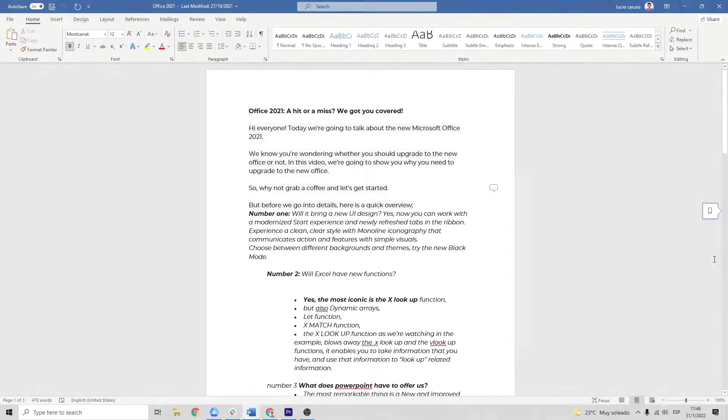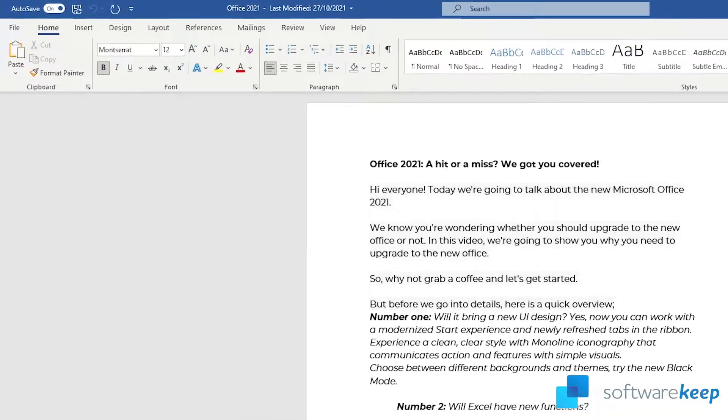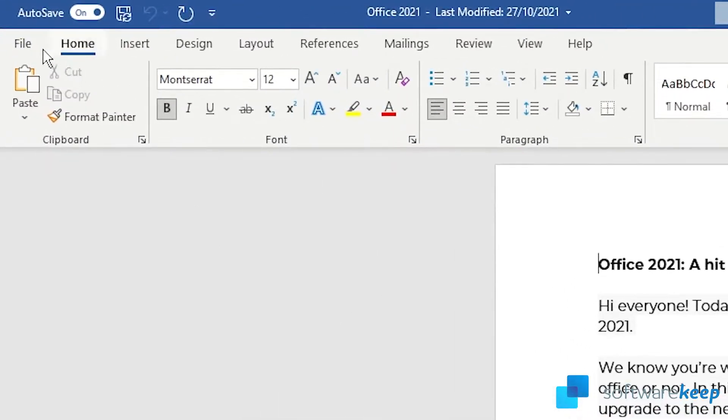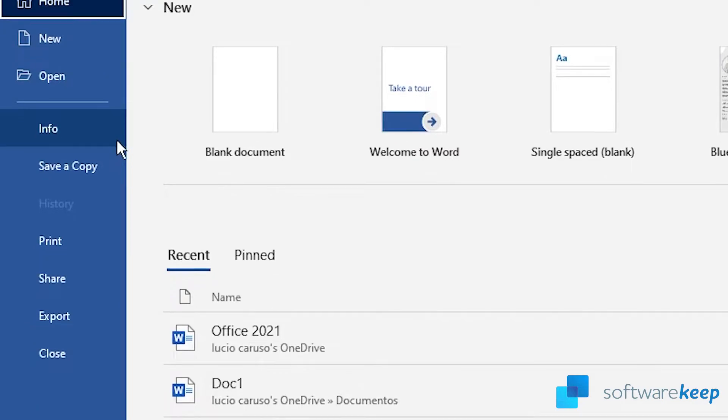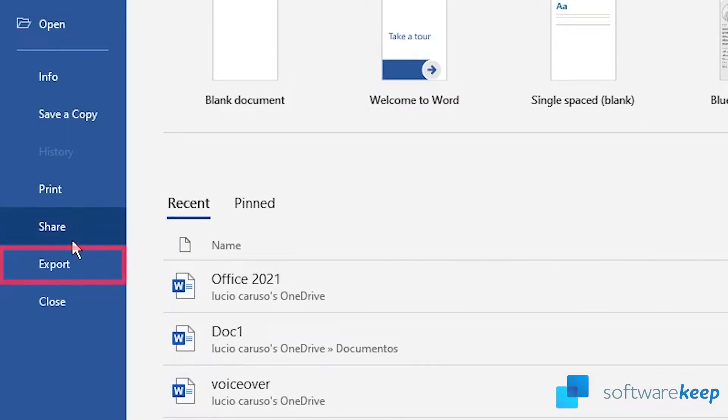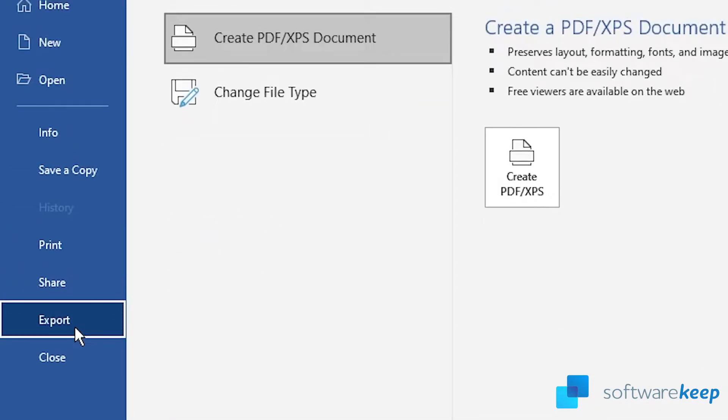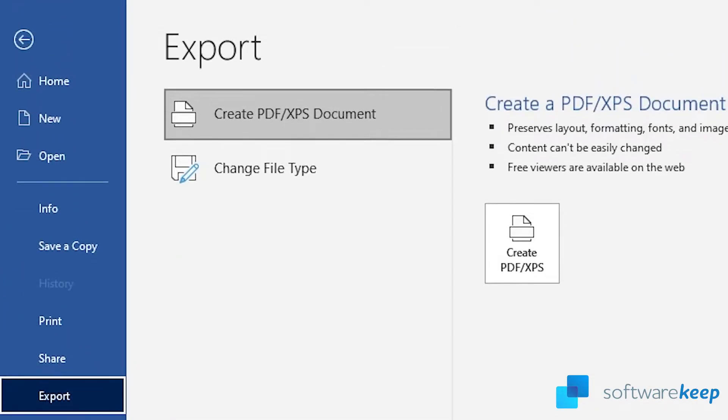Okay, so the first thing you have to do is go to File, then look for Export, and here Create PDF. This is one way to do it.